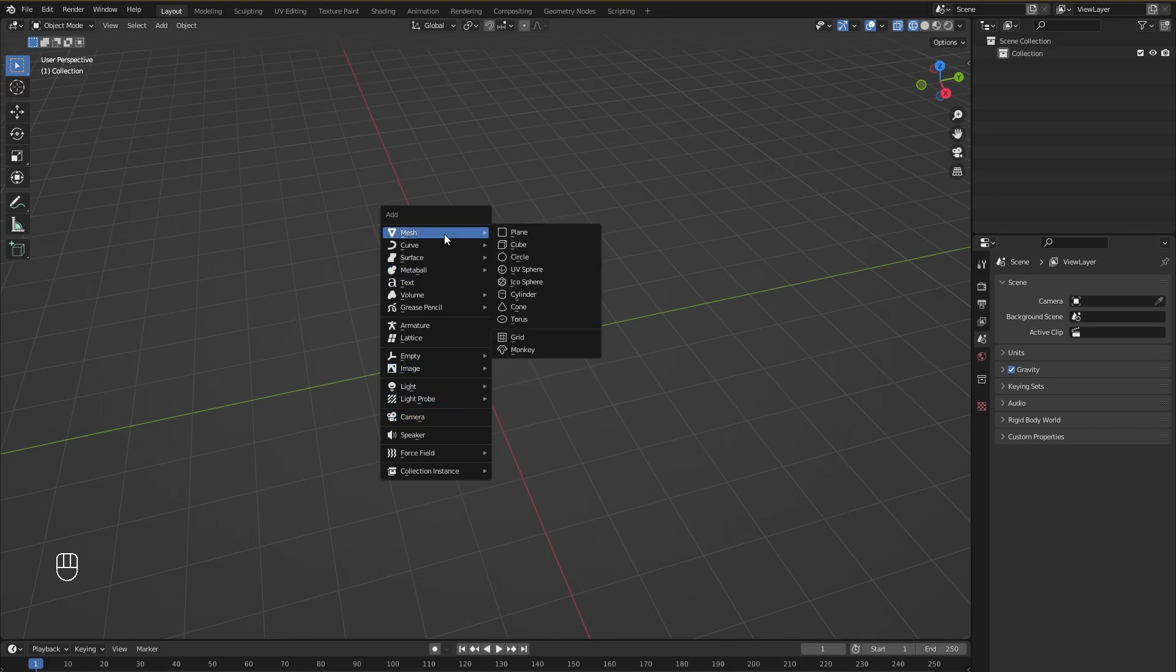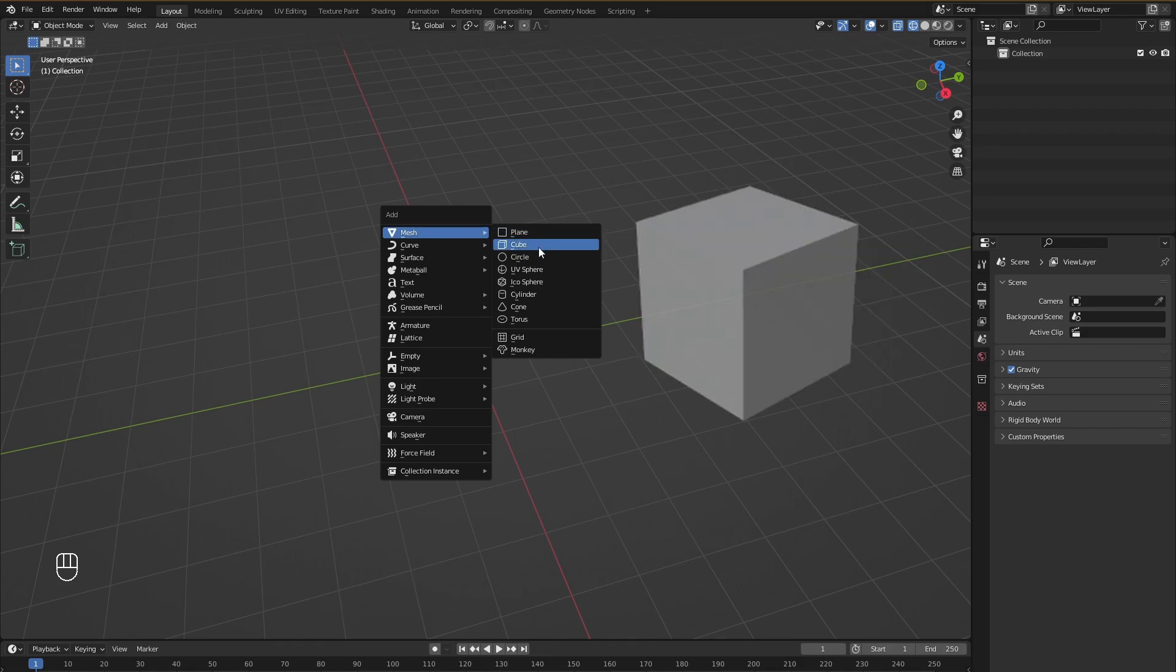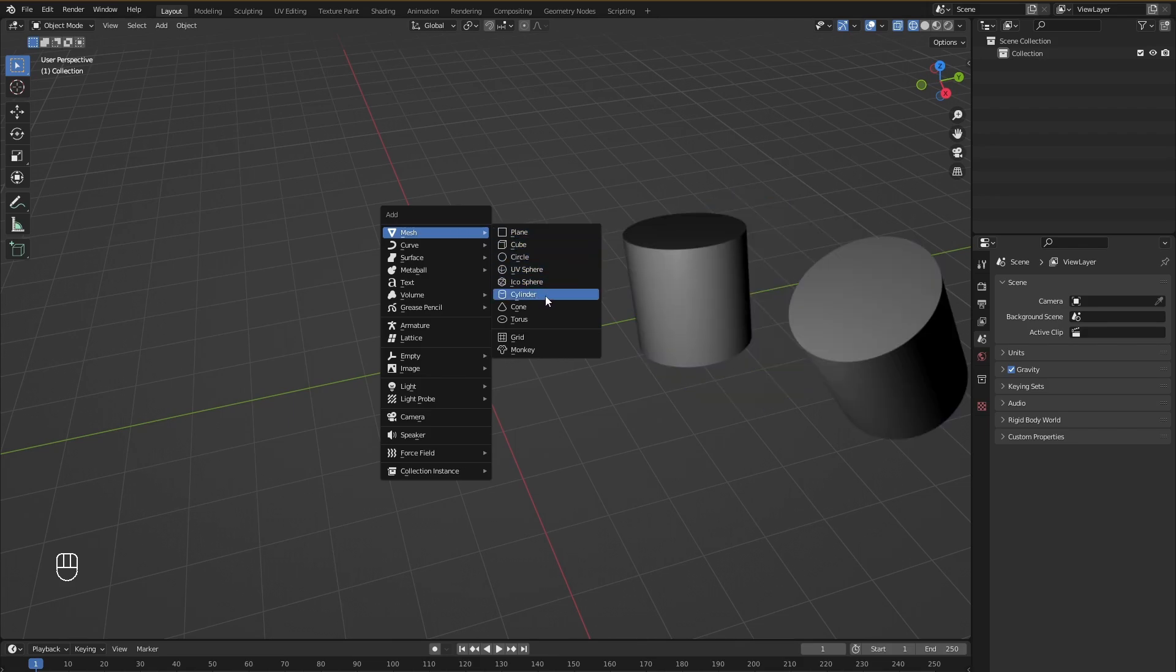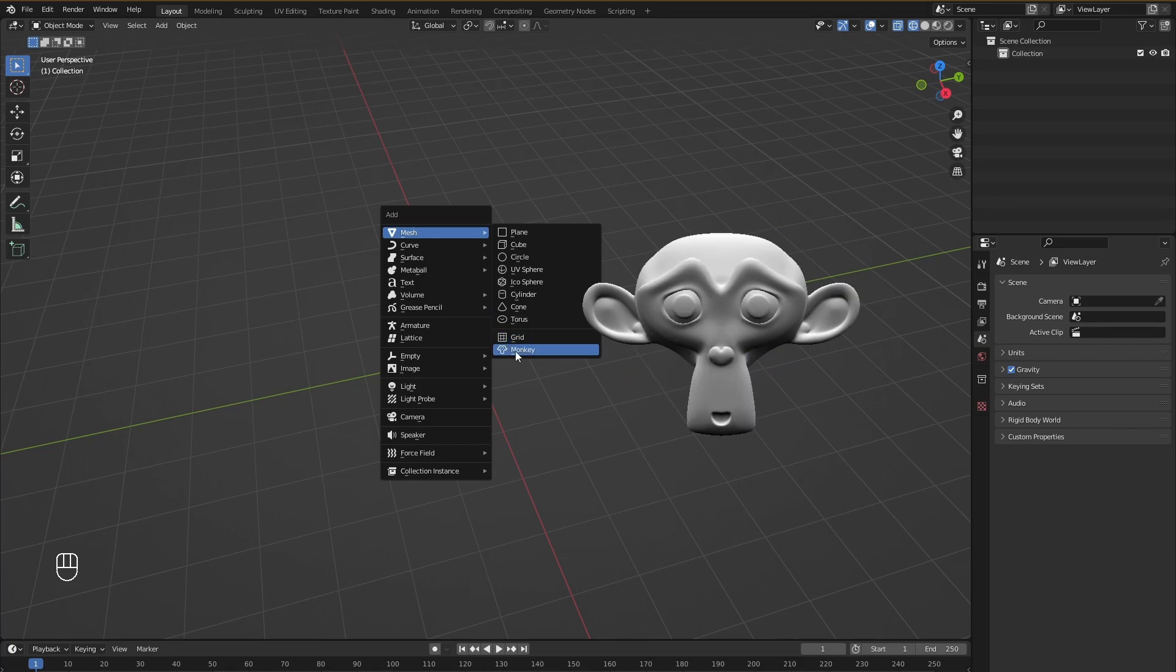Now once you open the Add menu, you will see a lot of stuff. But you don't need to worry about that. As I said in the previous video, it's always better to divide things into chunks. Now for meshes, we have around 10 options. We have a plane, a cube, a circle, a UV sphere, an icosphere, a cylinder, a cone, a torus, a grid and a monkey.